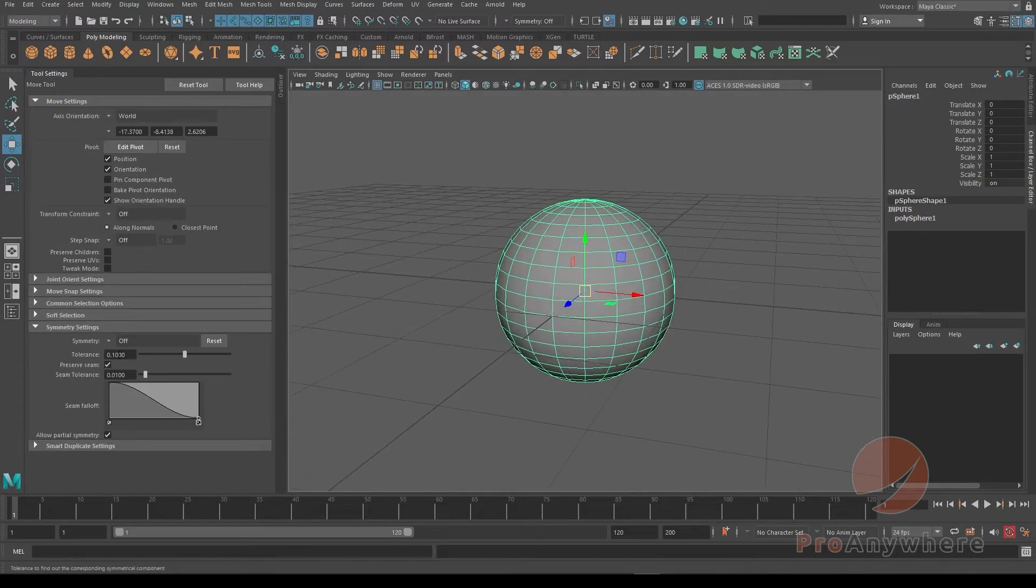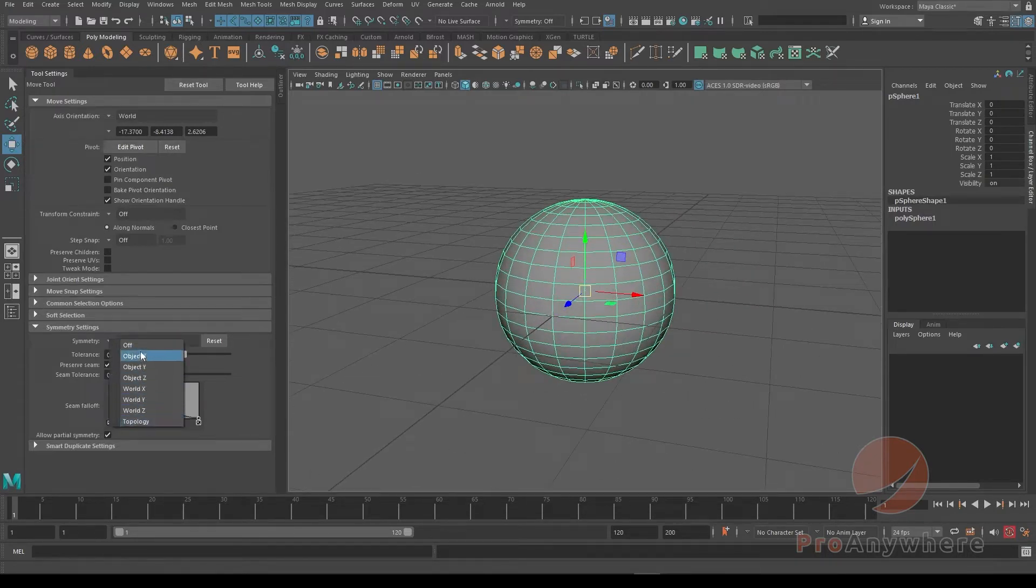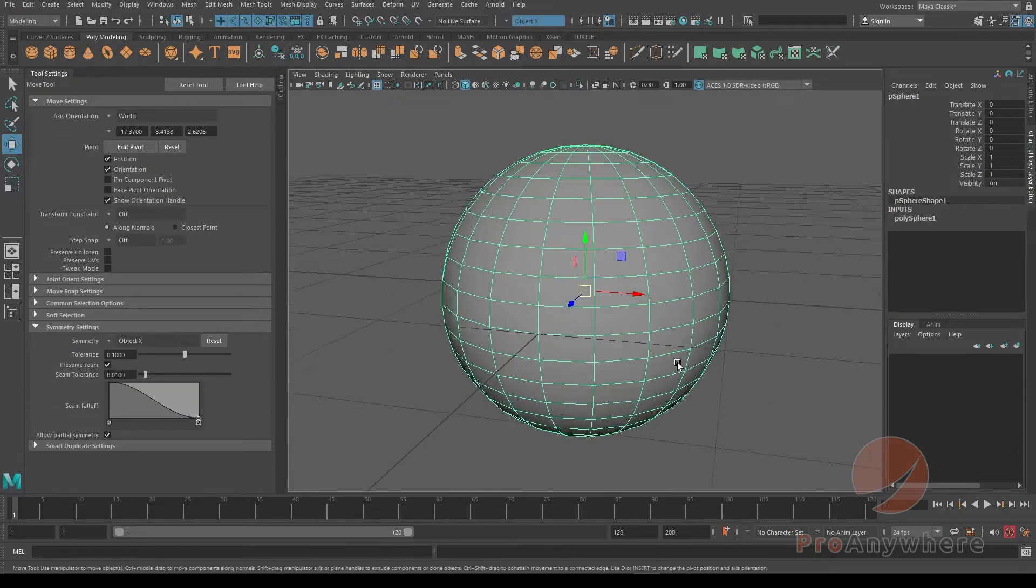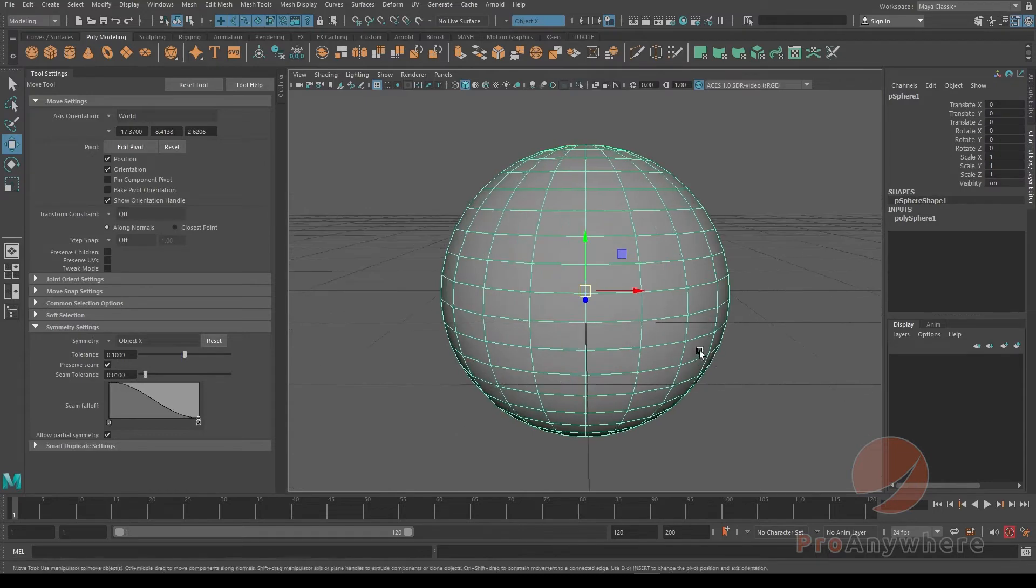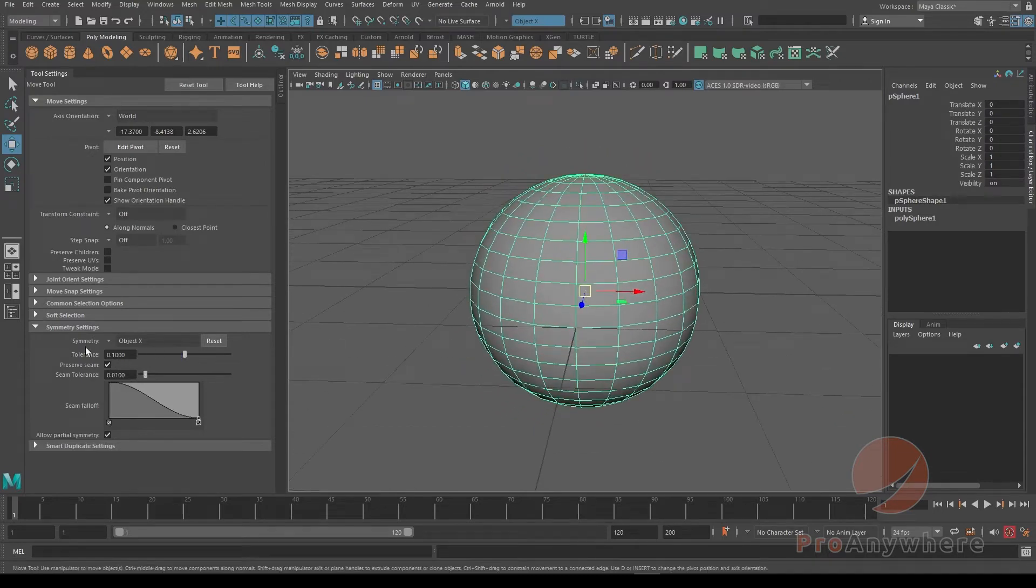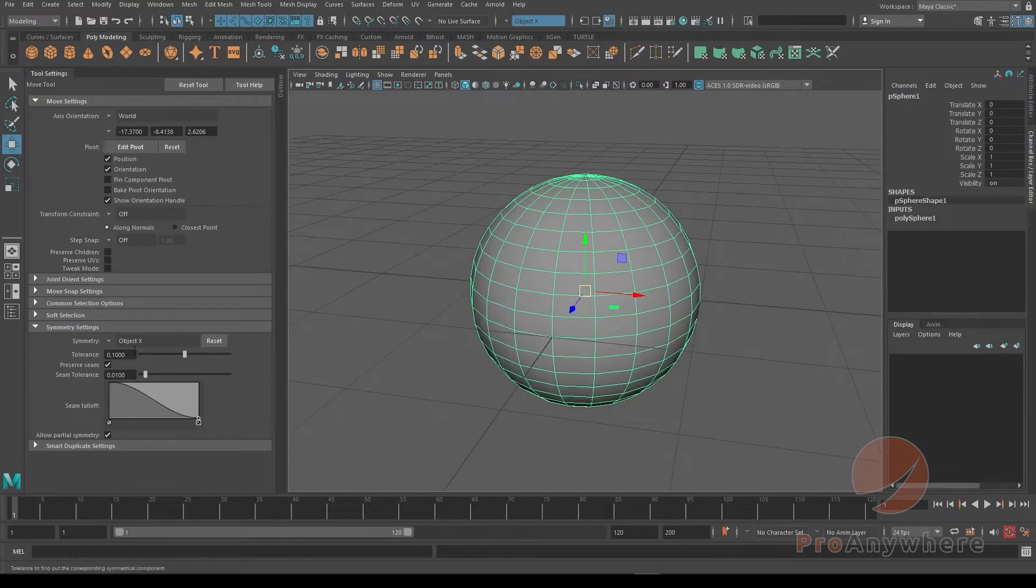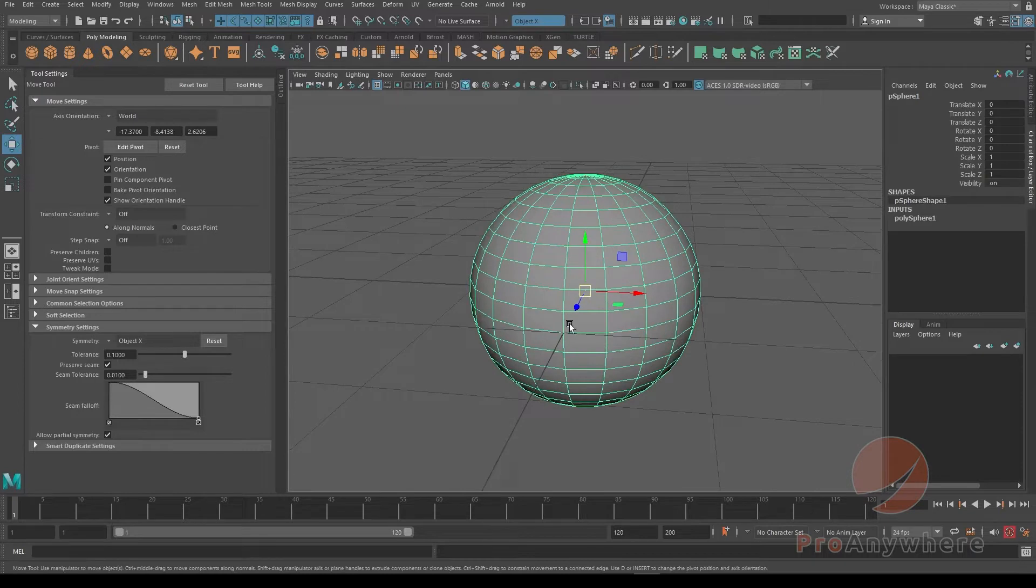With that you could enable symmetry and choose the mode. If you say object X, it's basically the bounding box of the object. That means it's going to mirror or use symmetry of modeling around the bounding box of the object itself.